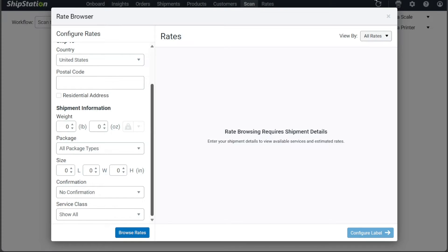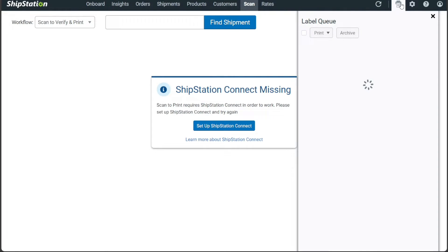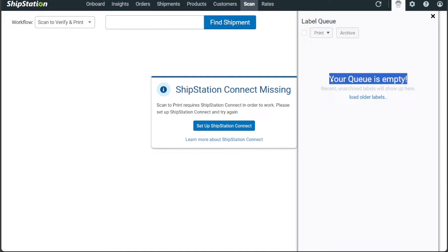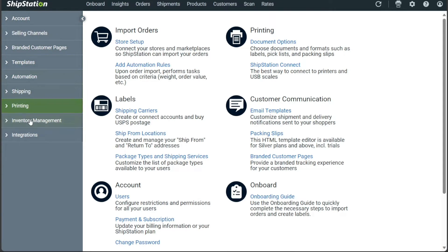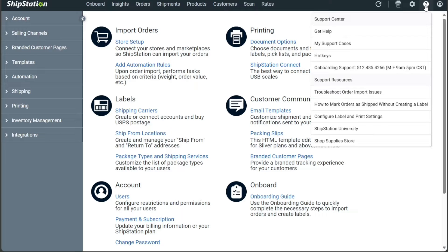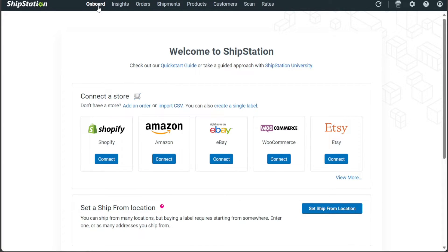In addition to these primary tabs, the dashboard also includes other tabs. The Active Stores tab provides a comprehensive view of all connected stores within ShipStation. The Label Queue tab is crucial for businesses dealing with high shipping volumes, displaying a queue of pending labels that need to be printed and attached to shipments. The Settings tab gives you access to various configuration options, the Help tab serves as a resource center for support, and the Account section allows you to manage your ShipStation account details.